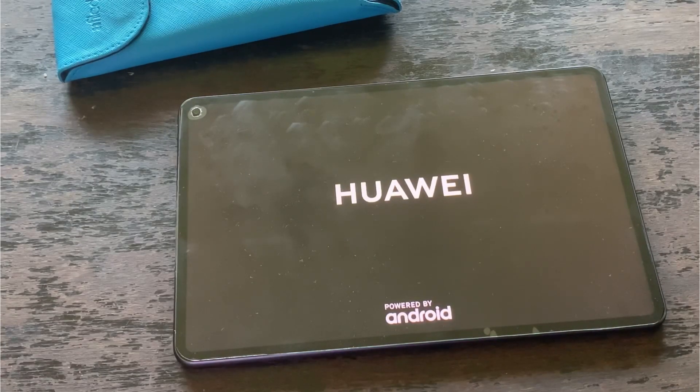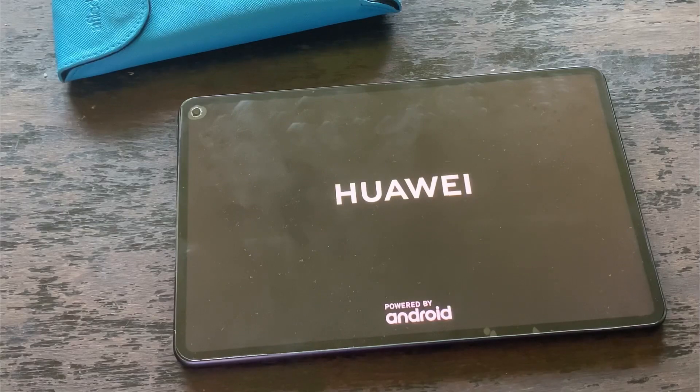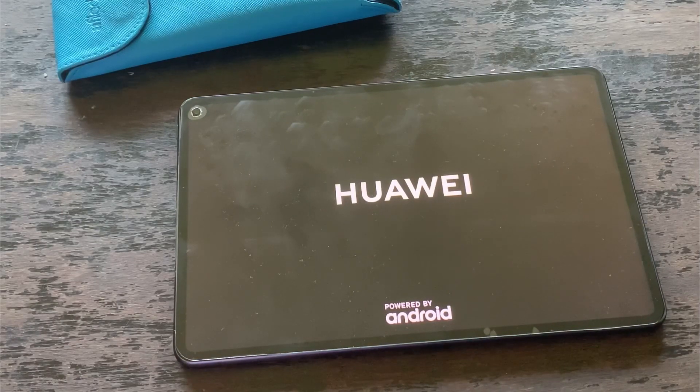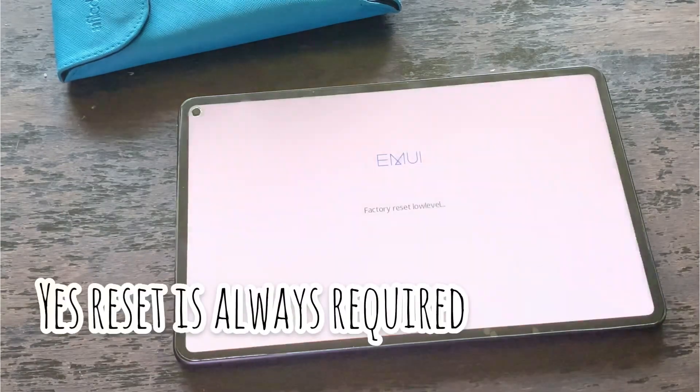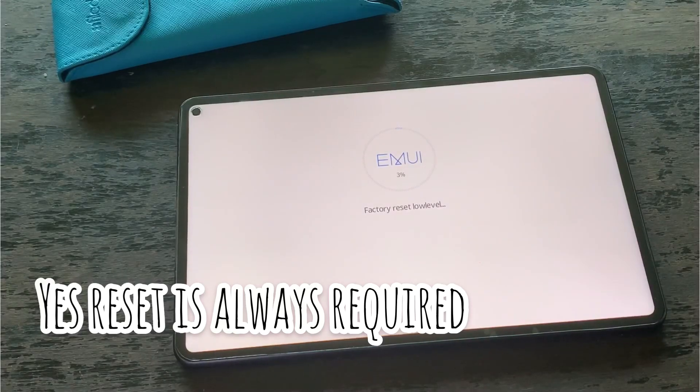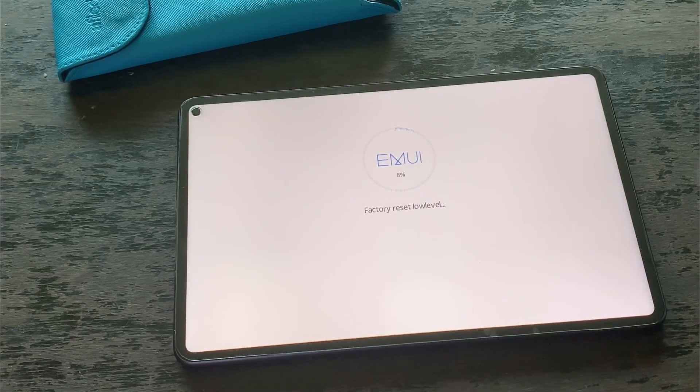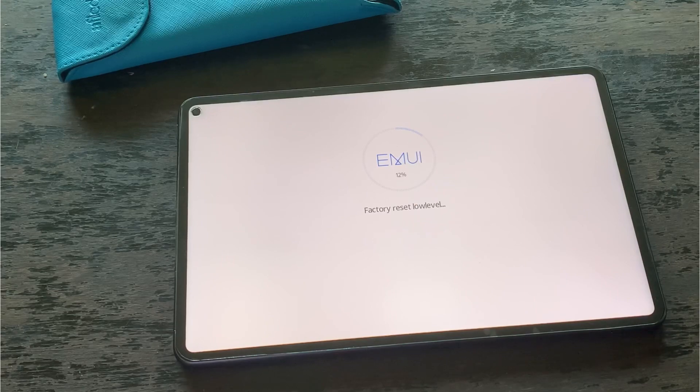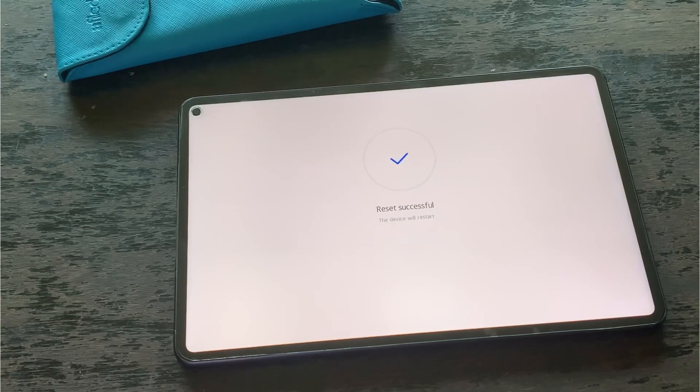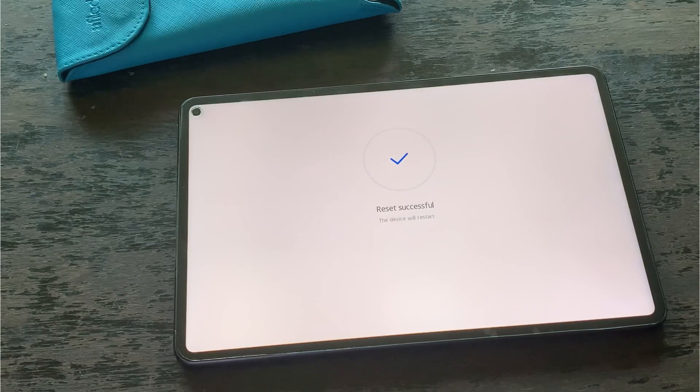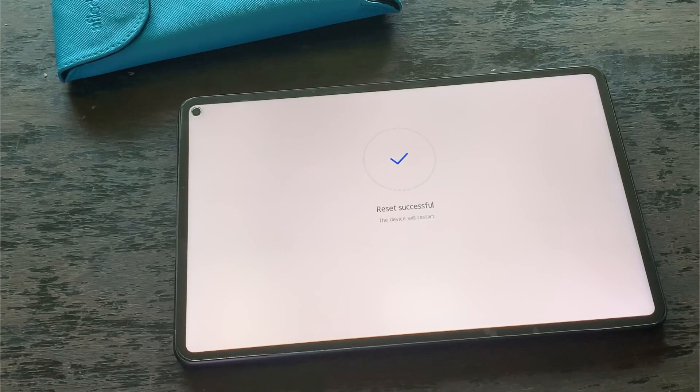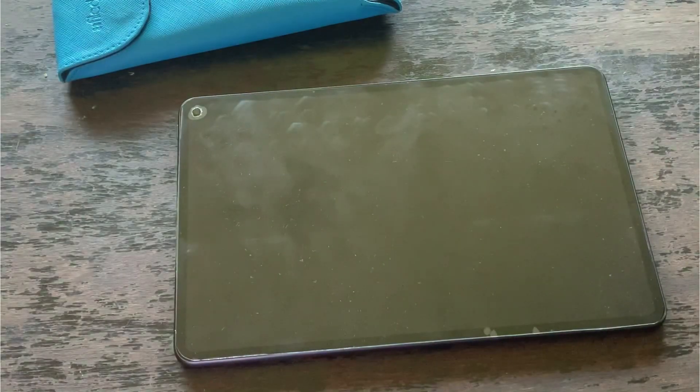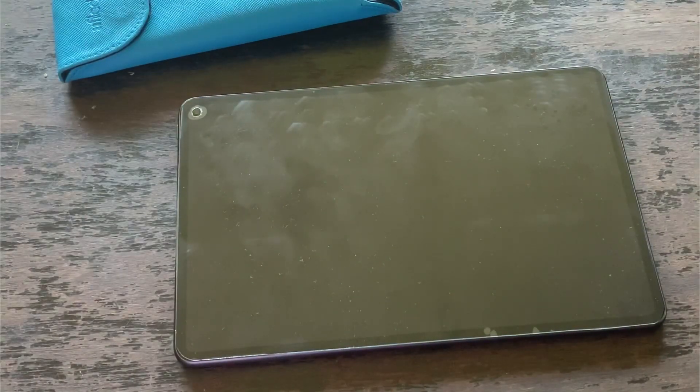First thing that I'll do is to reset my Huawei MatePad Pro to its factory settings. In that way it will remove all the applications that have been installed on the device, and it will also remove the Google Play Store that I've already installed on the MatePad Pro.